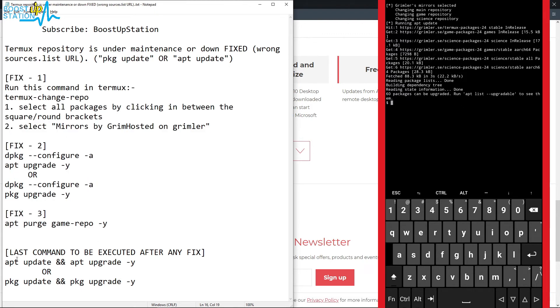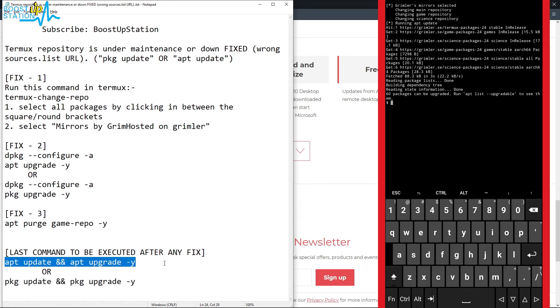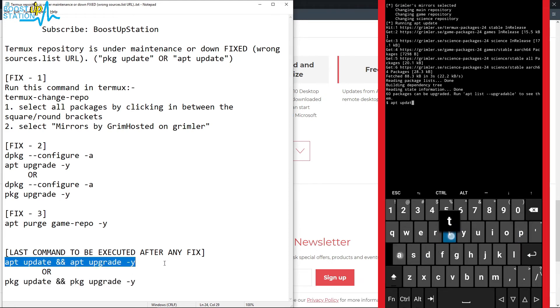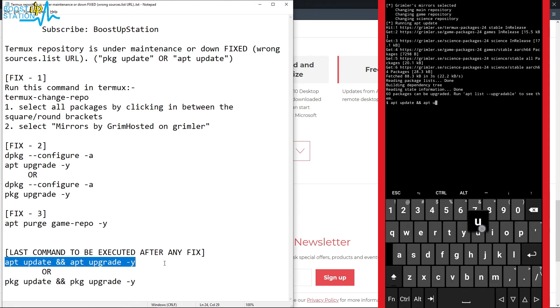Now after this, we have to run this command or the second one. So let me run this first command: apt update && apt upgrade -y. Press enter.